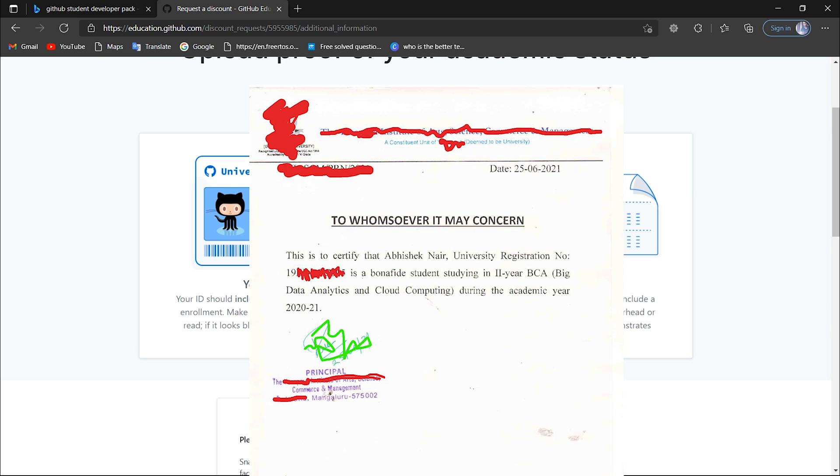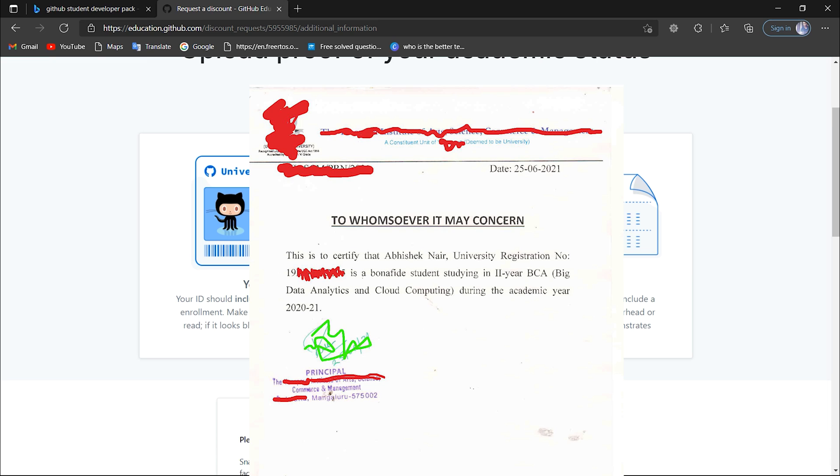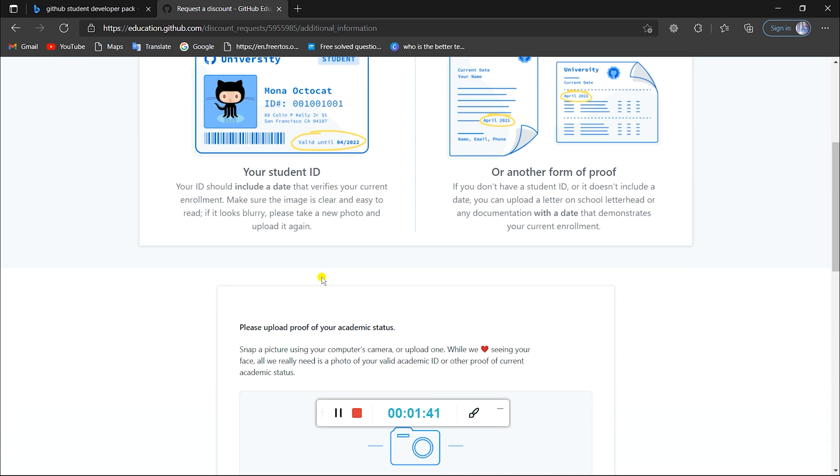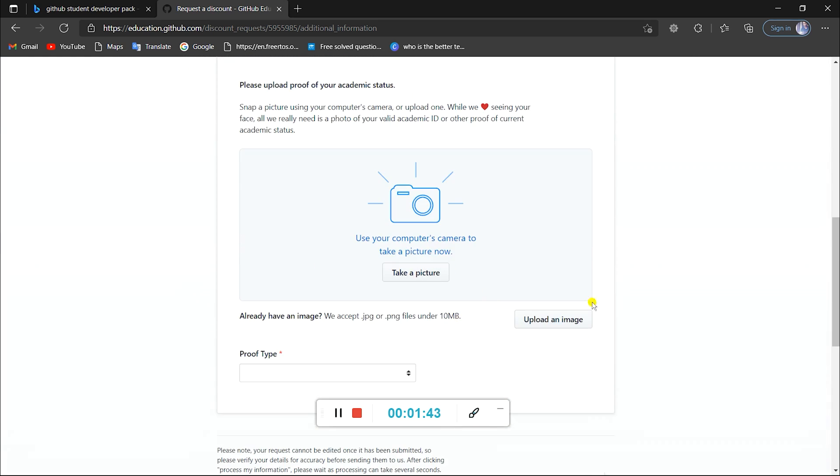Here's an example for such a document. To get this document, you can tell your class teacher about this offer and I'm sure that he or she will help you out to get the document. After you upload this, click on Process My Application.